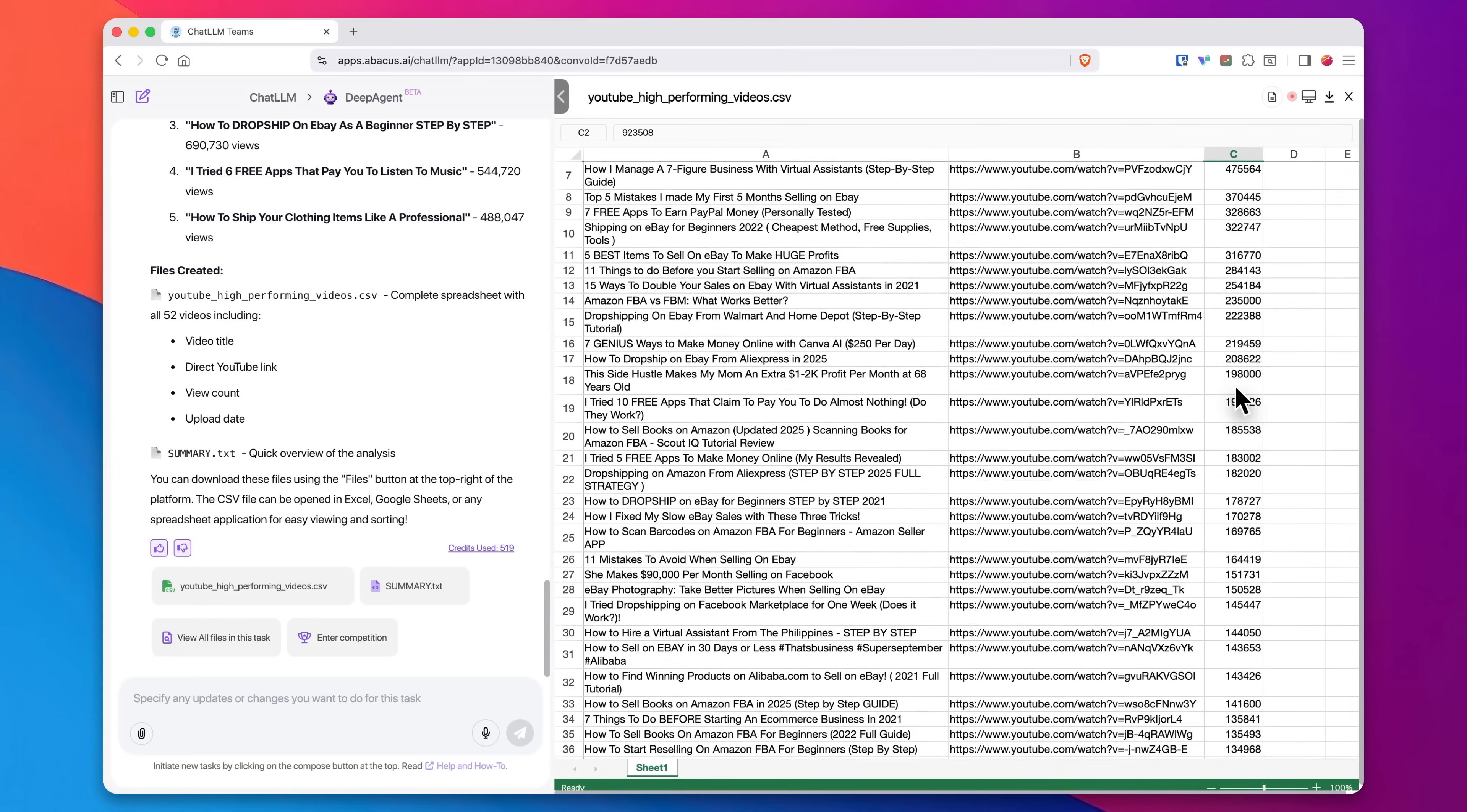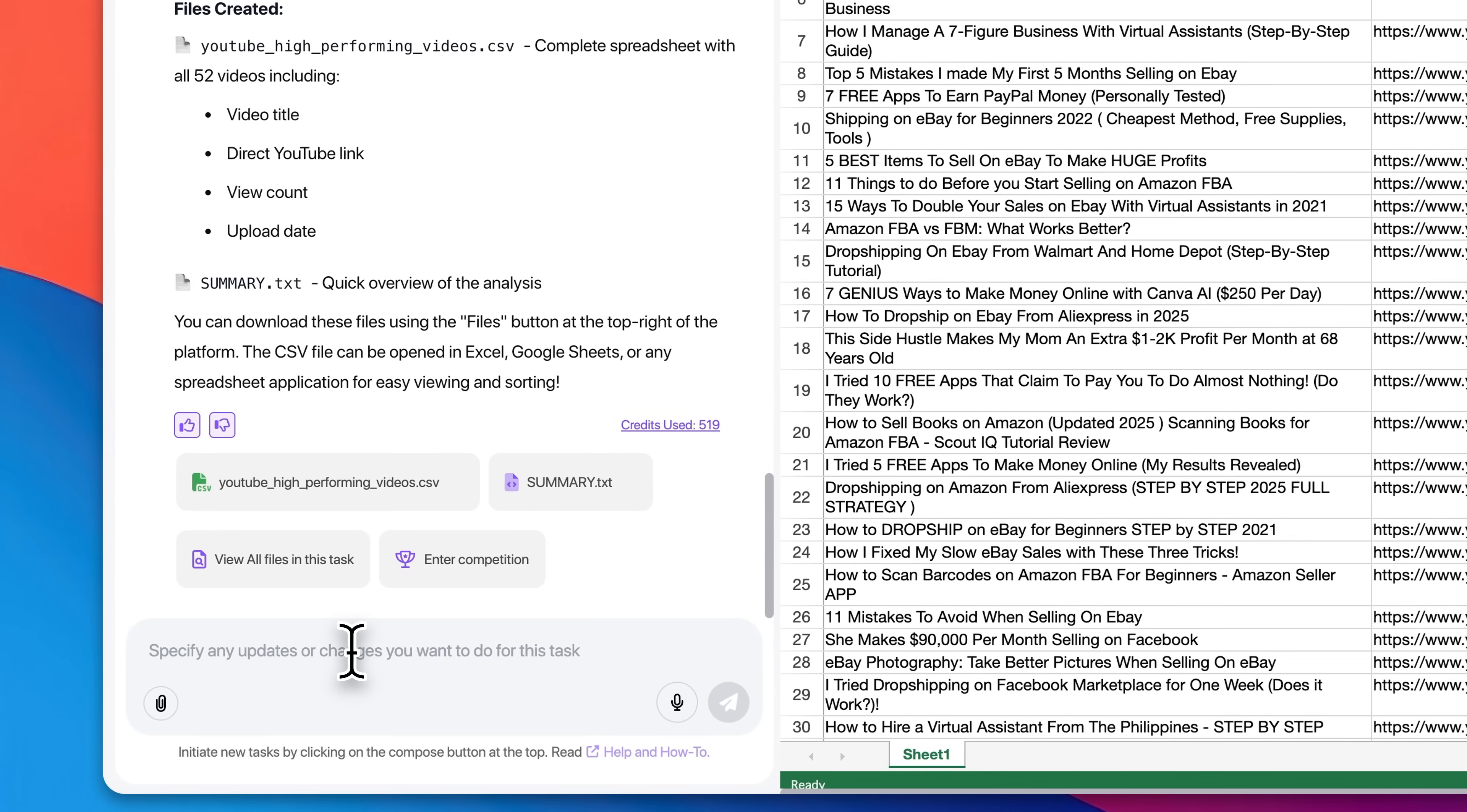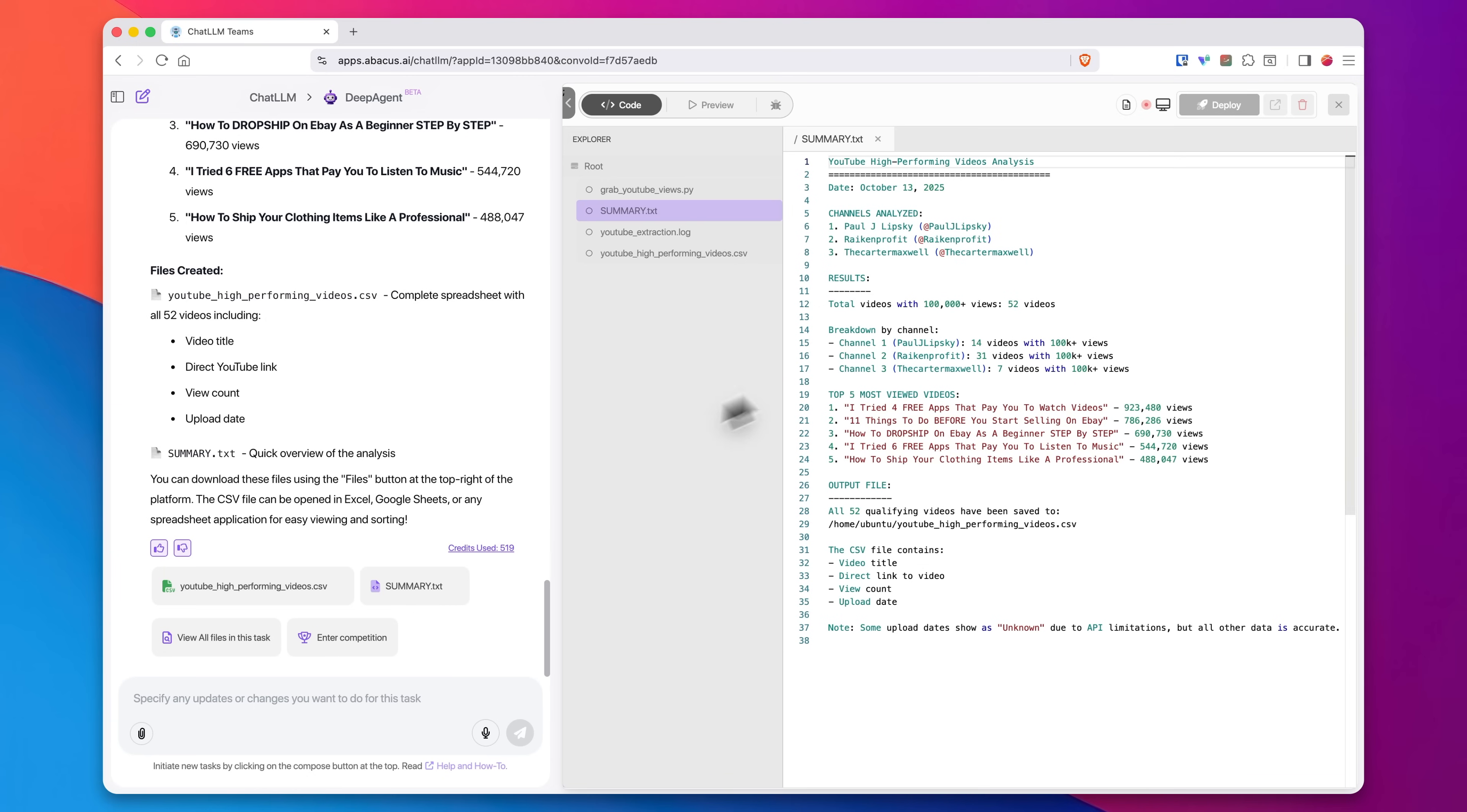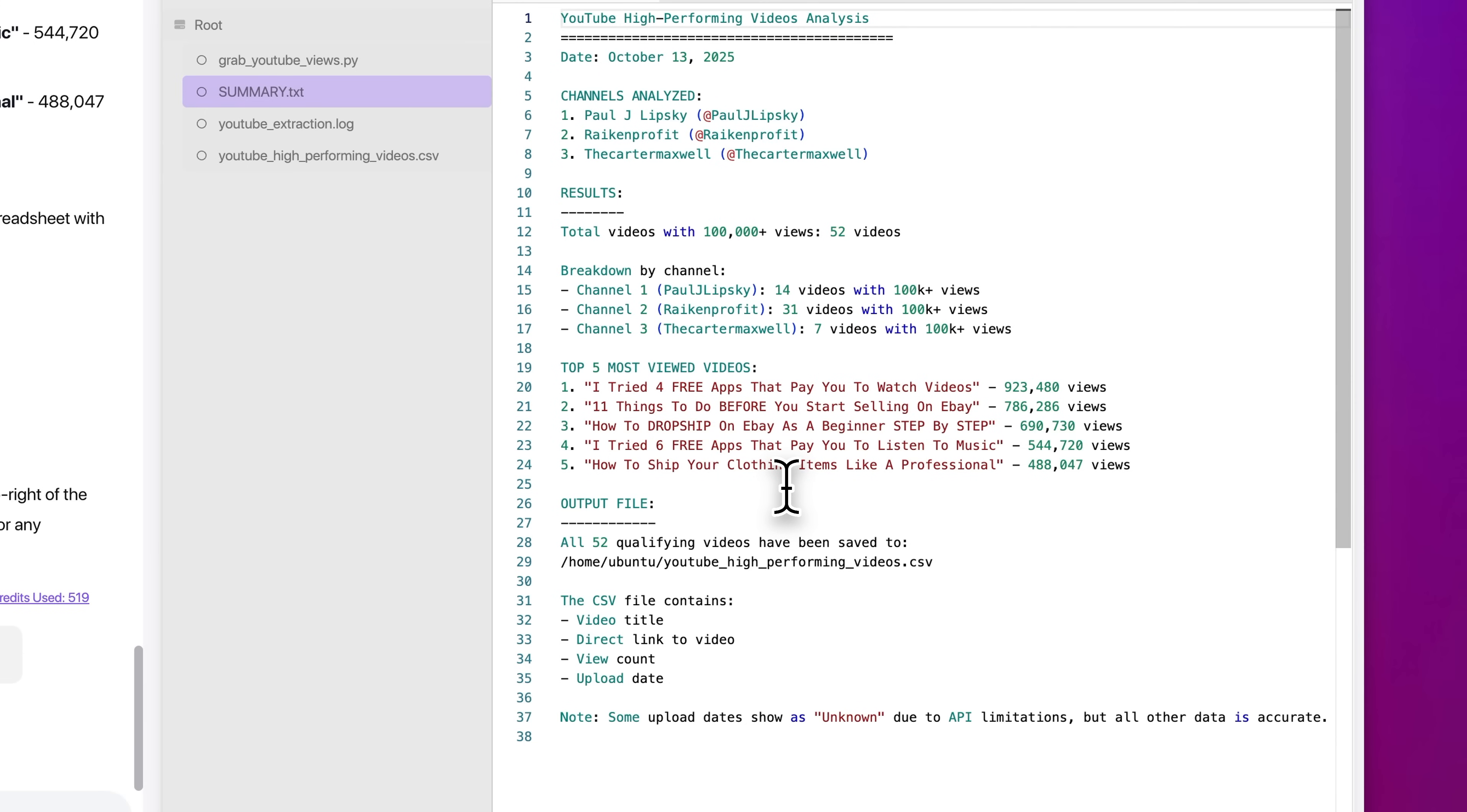Now, the great thing about this is that if there's something you don't like, you can ask it to change it and have it do something differently next time. So next time I might ask it to make these links clickable. Very easy to do that. You just tell it in plain English exactly what you're looking for. The other thing it did on its own, I didn't even ask it to do this, was it created this summary for me as well, which is actually really helpful. It tells me right here all of the channels that were analyzed, and then it tells me how many of those have over 100,000 views, how many videos on those channels. So we see the total is 52 videos it was able to find with over 100,000 views.